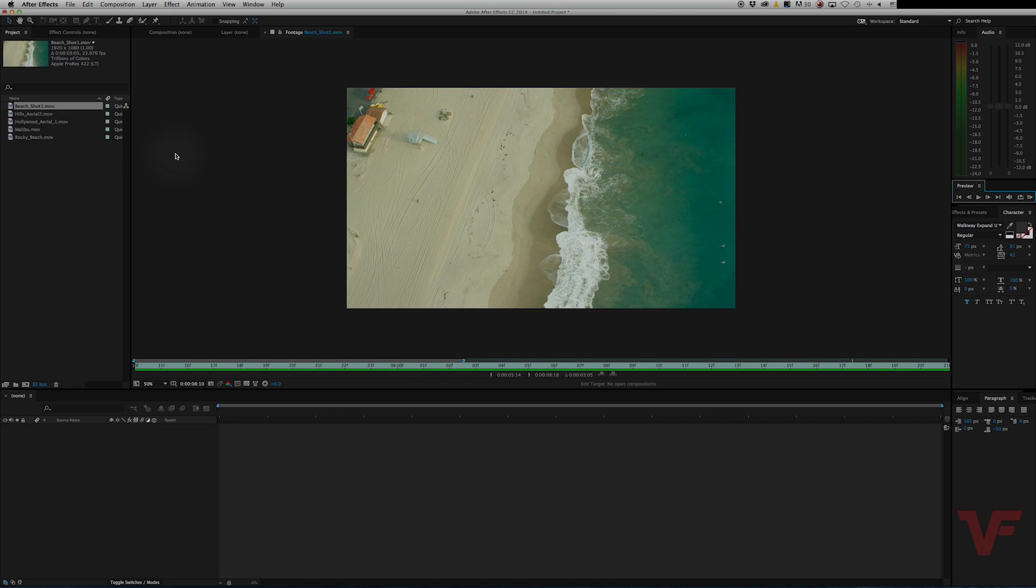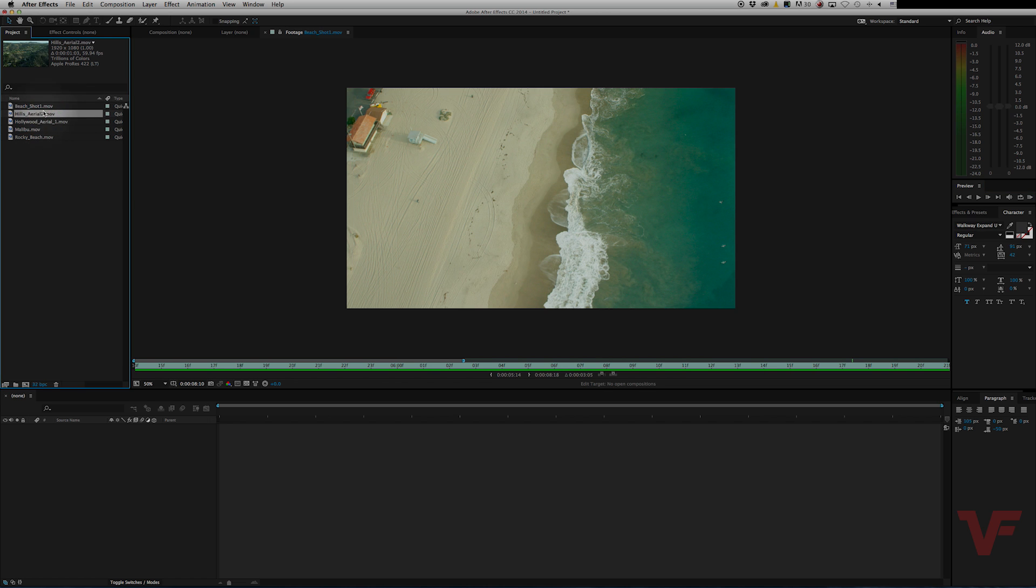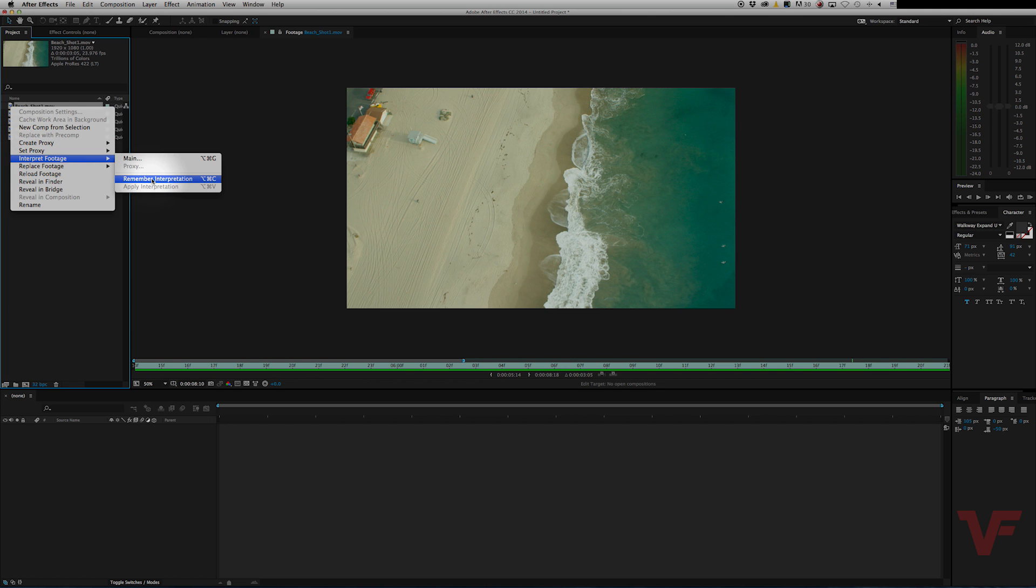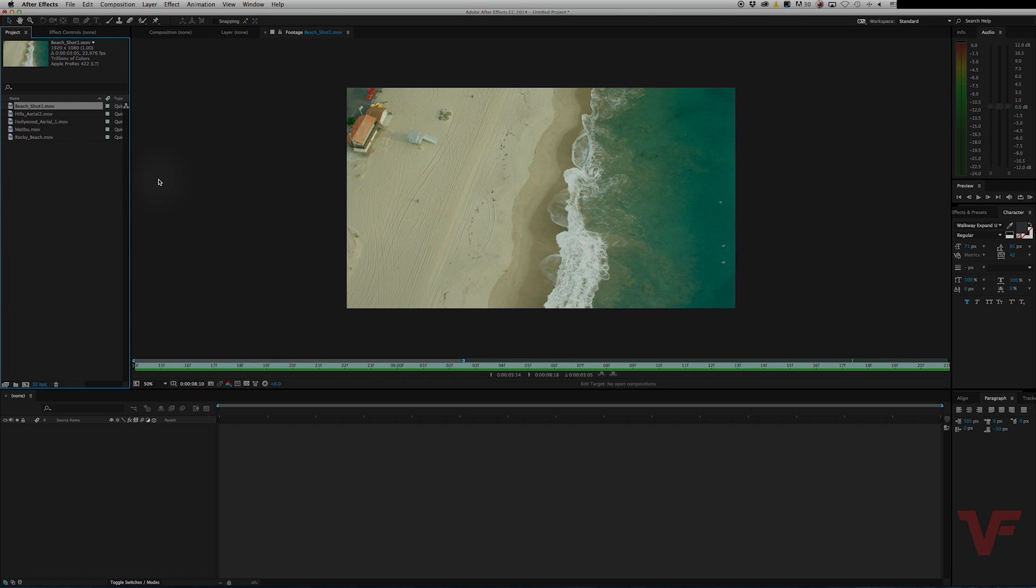So to do multiple ones, it's a little trickier. It's not too confusing though. But you go to the one you already conformed, you right-click it, go to interpret footage, and go to remember interpretation. Now it pretty much copied it to a clipboard, so to speak.